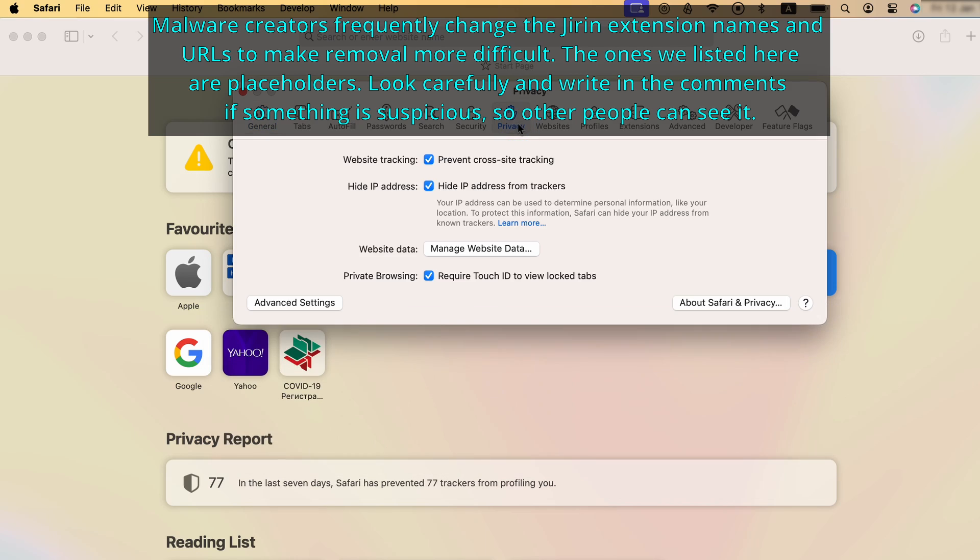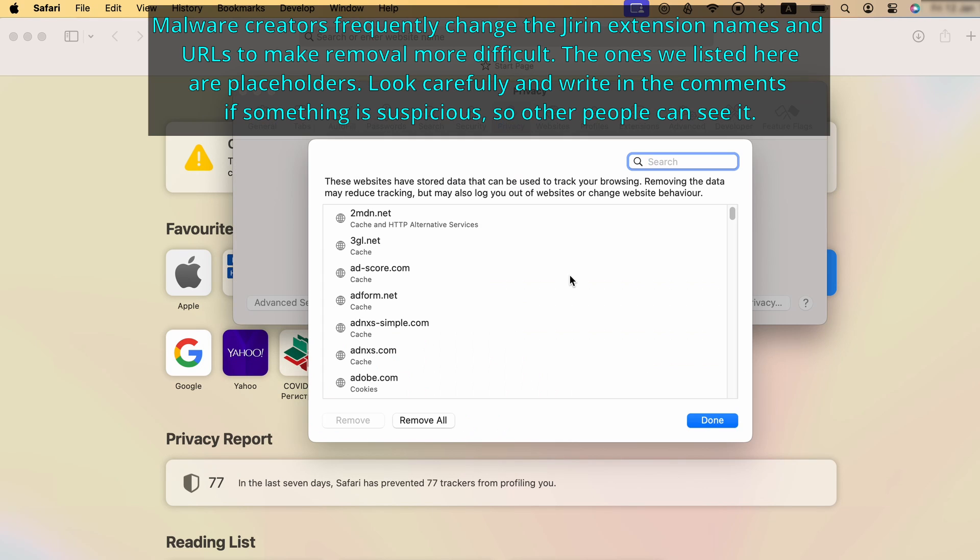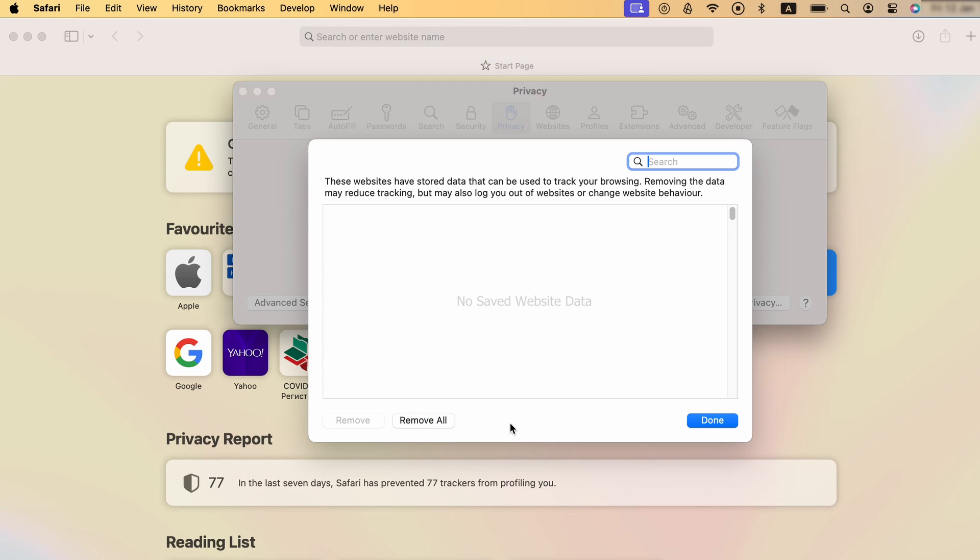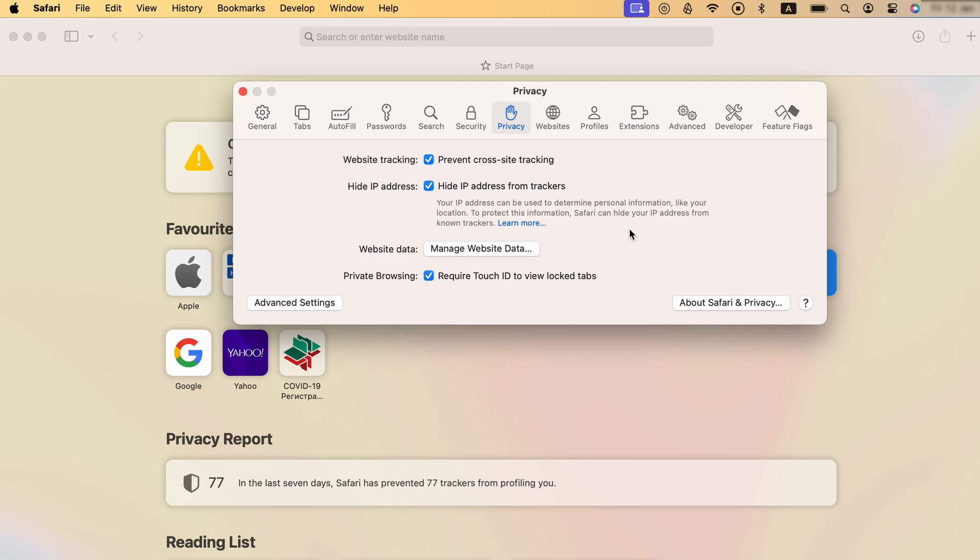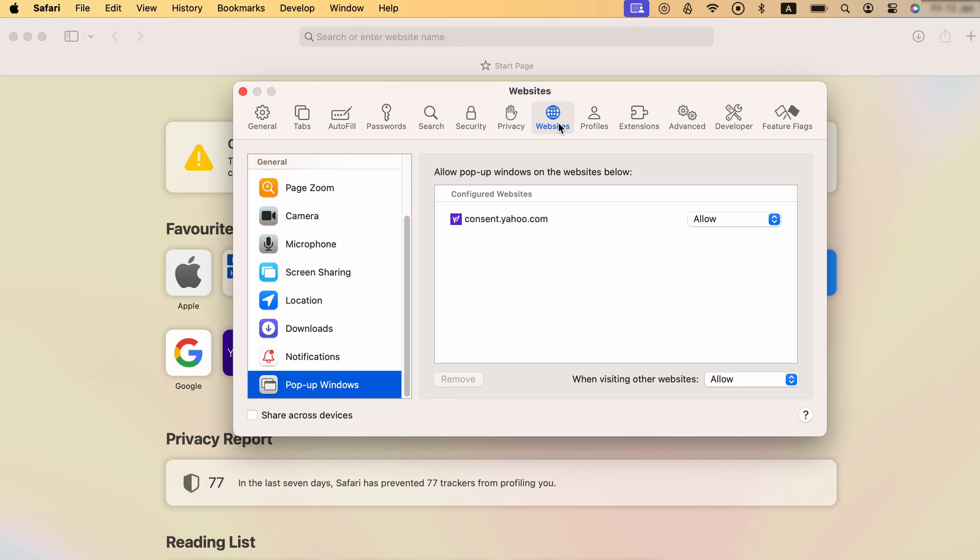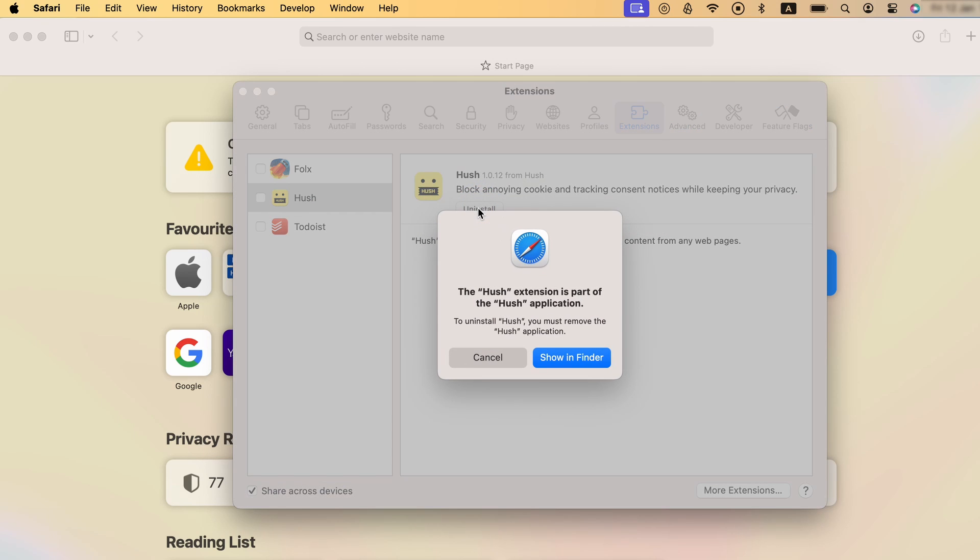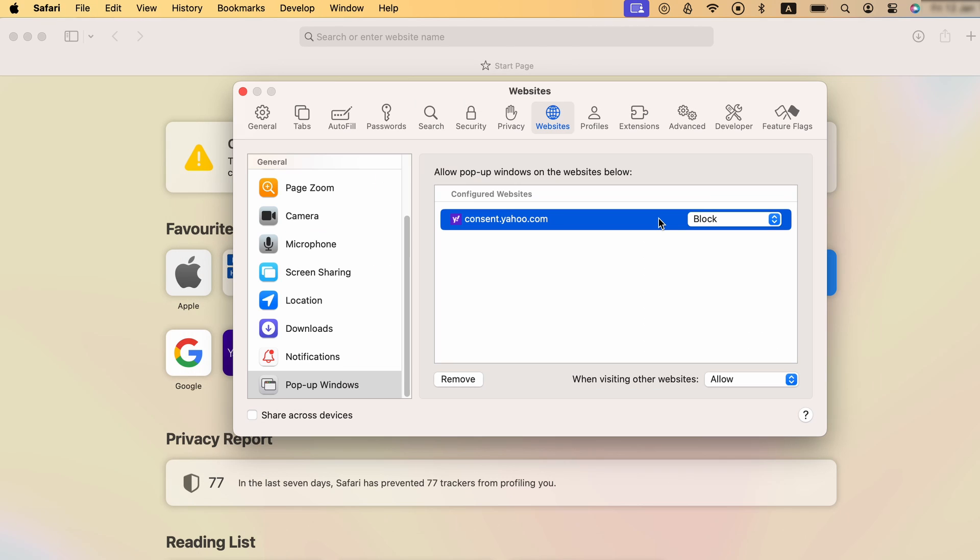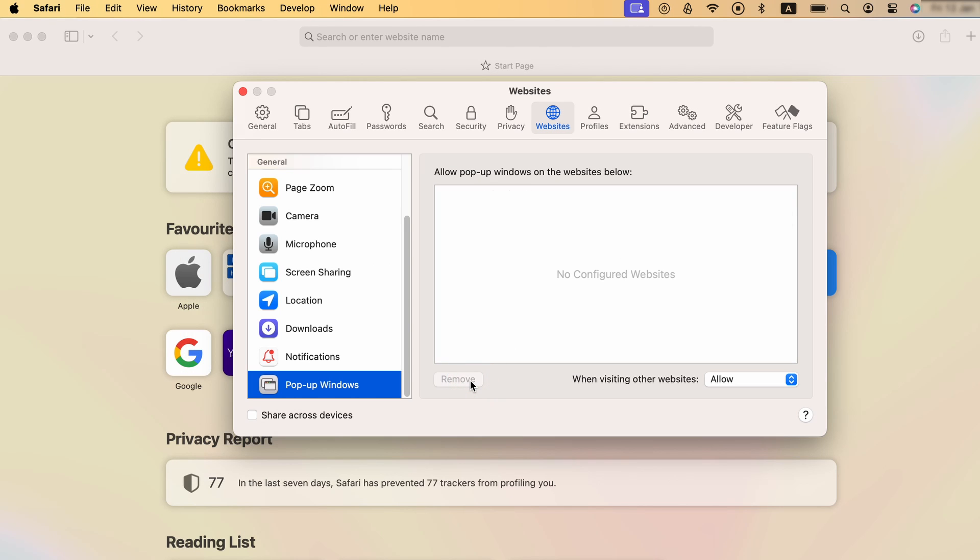Next, go to Privacy, select the Manage Website Data button, click on Remove All, and then click Done. After that, in the Website tab, go through all the permissions and see if any strange or unfamiliar sites are shown on the right panel. If anything grabs your attention, either click on it and click Remove, or set its permission settings to Deny.